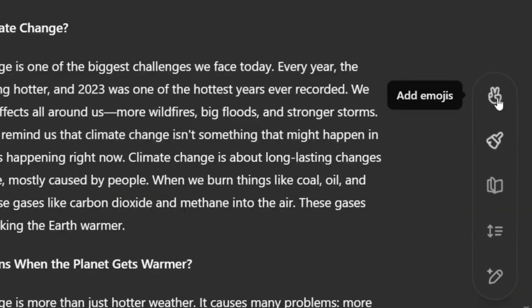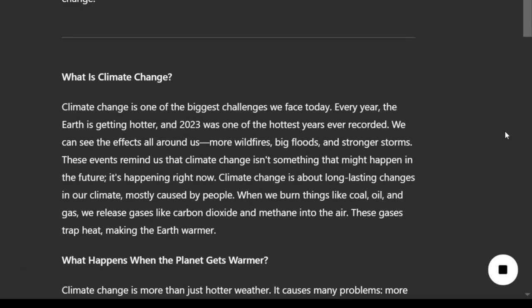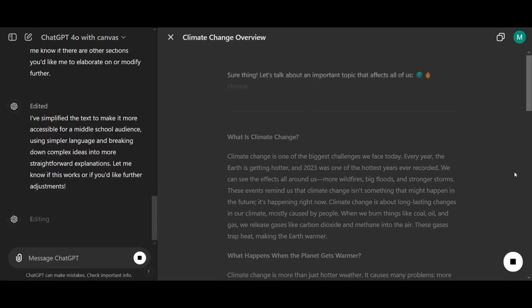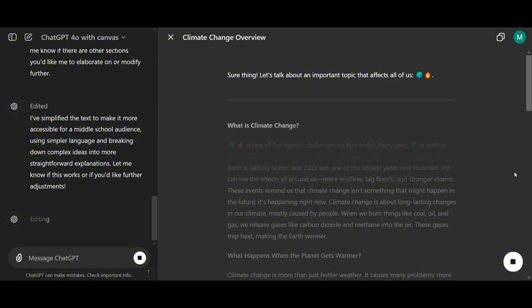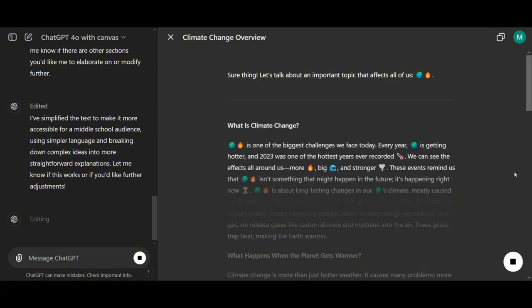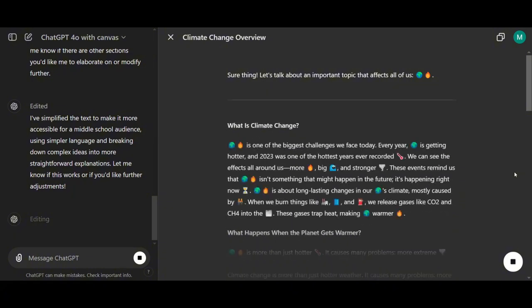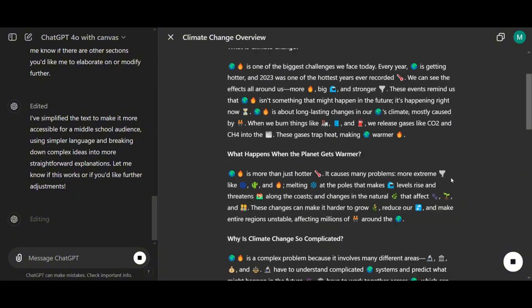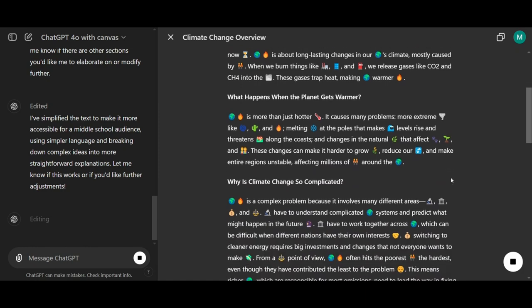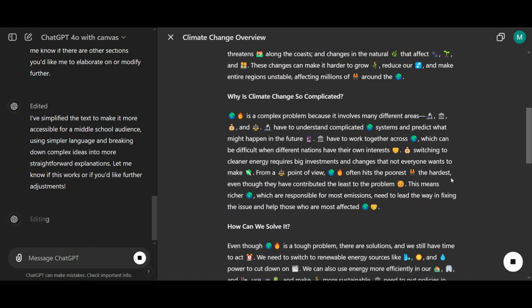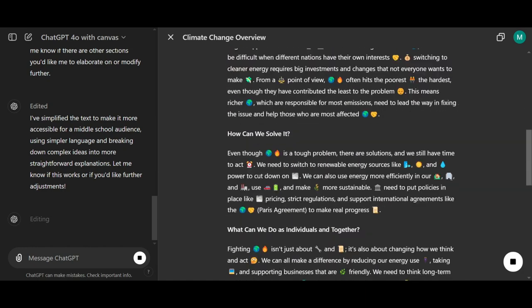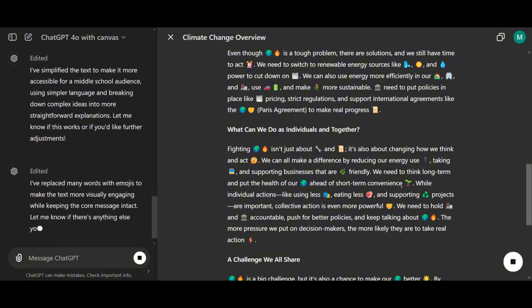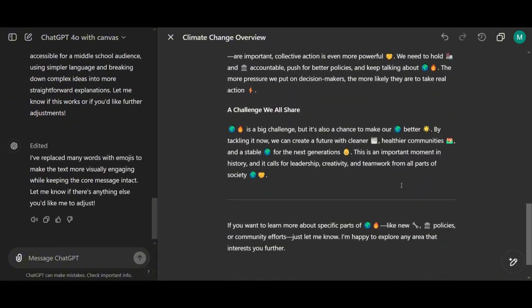All right, let's test out what I think is the coolest feature, adding emojis to your text right in the editor. Would you look at that? It added quite a few emojis, maybe a bit too many, but it definitely makes the text more engaging.